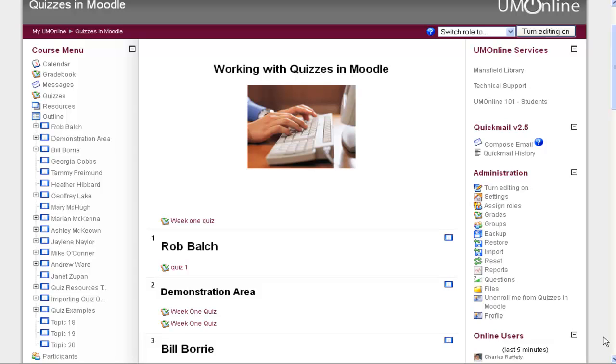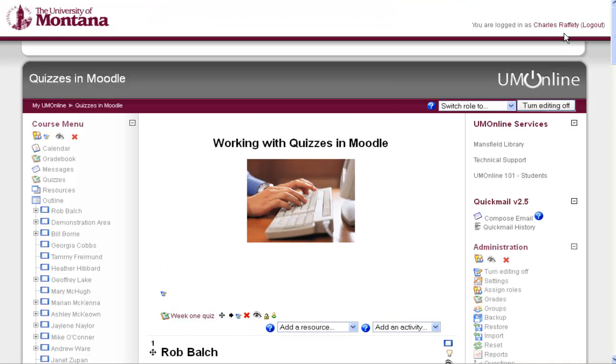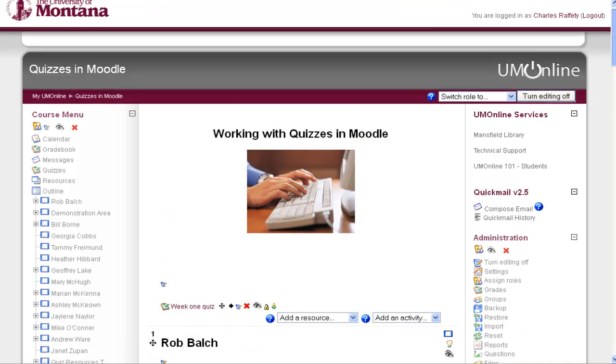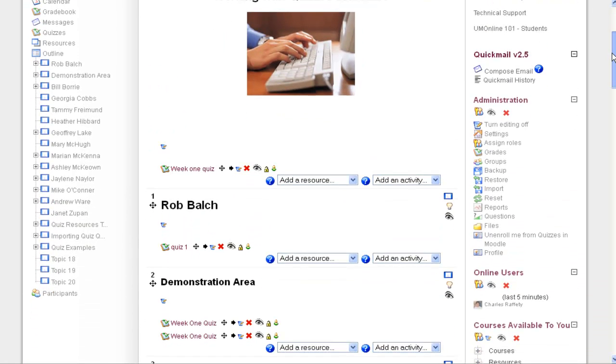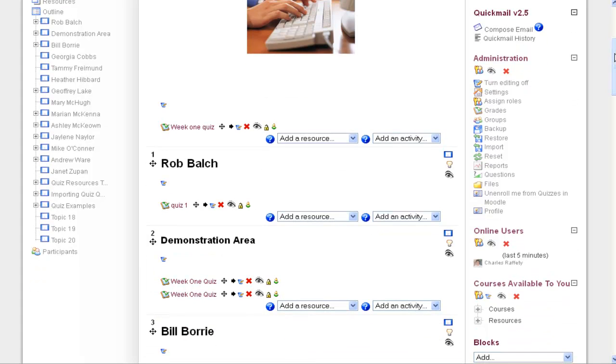Hello, now I'm going to show you how to add a quiz activity. So I'm in my shell, and I want to make sure that I turn editing on. Once editing is turned on, I have quite a few more options, including the ability to add an activity.